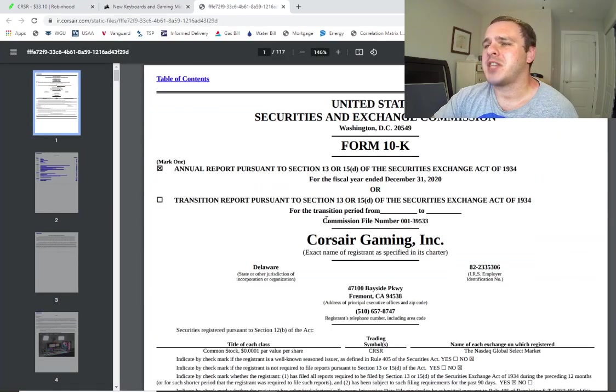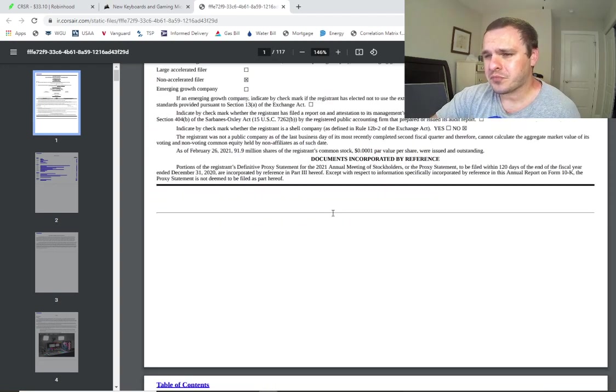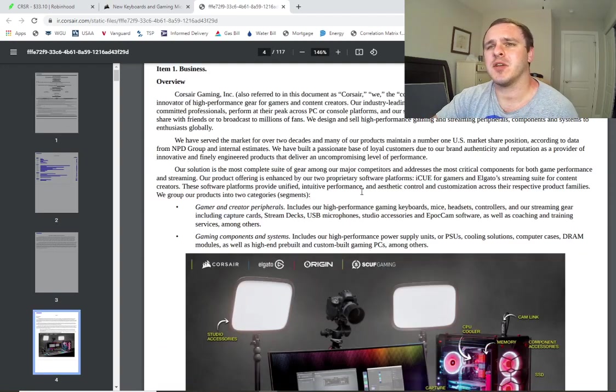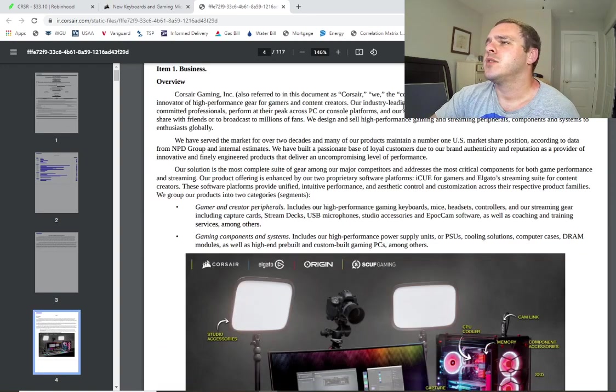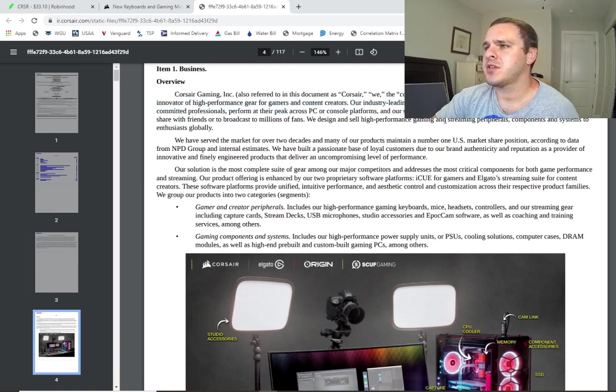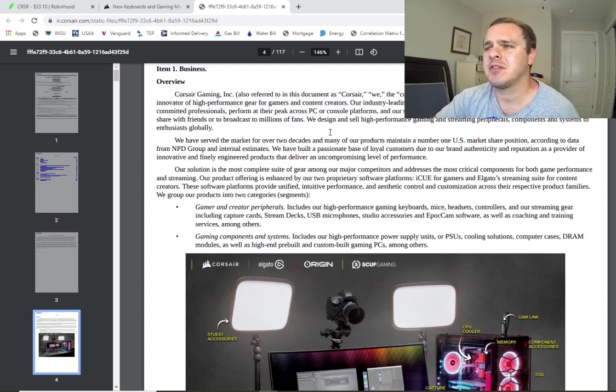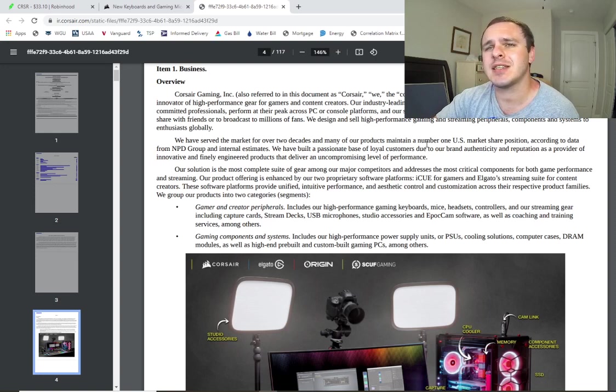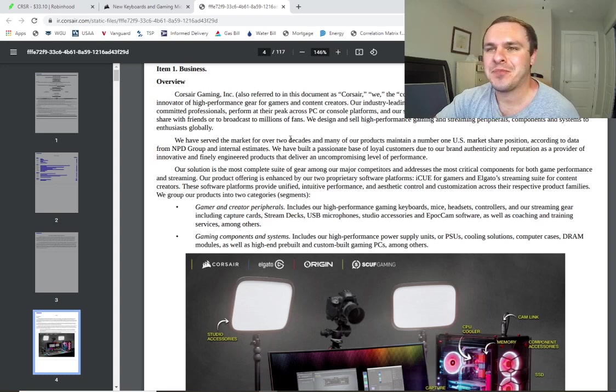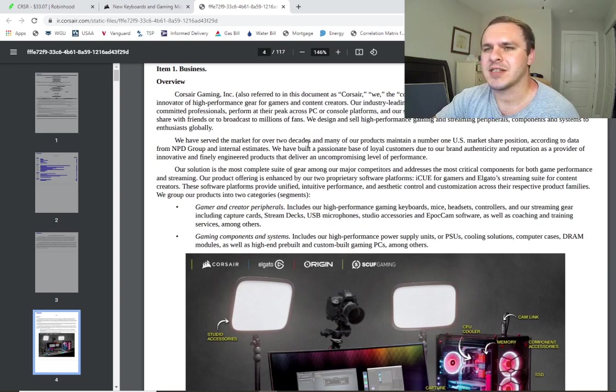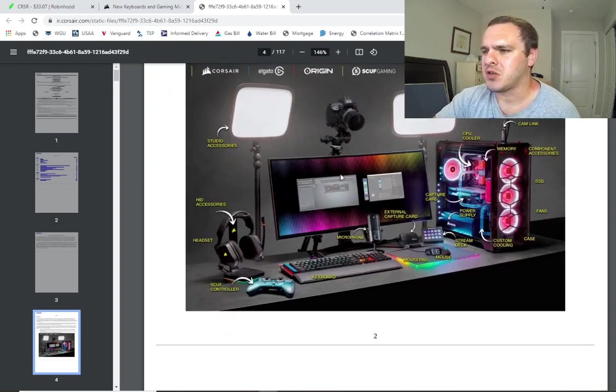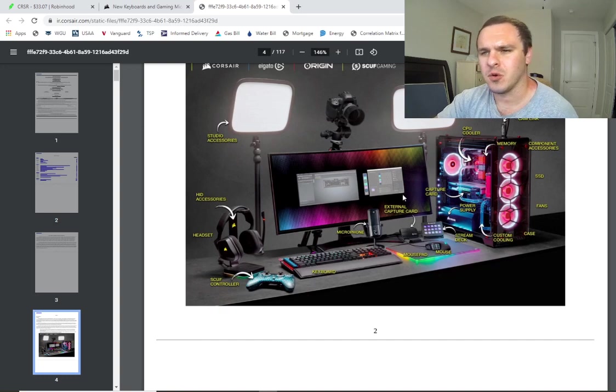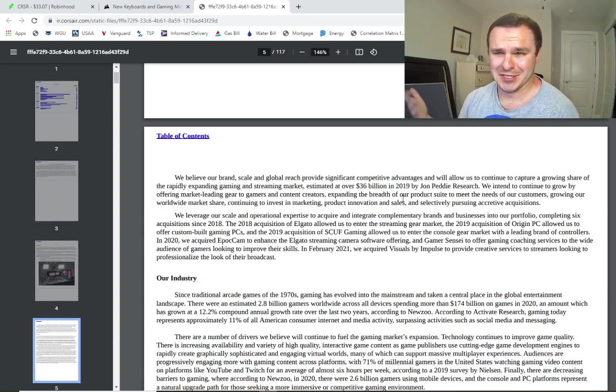So I pulled up their 10-K, which is their annual financial report. And we're going to just read about the business a little bit. So it's a leading global provider, innovator of high performance gear for gamers and content creators. We help digital athletes from casual gamers to professionals to perform at their peak. We design and sell high performance gaming and streaming peripherals, components and systems to enthusiasts globally. Maybe I should buy from Corsair gaming. Alright, so they've been around for about two decades. I guess they recently went public. So that's cool. And then they have some cool stuff that they sell. I don't hate this company. I mean, this is better than the other companies that people are pumping on YouTube.